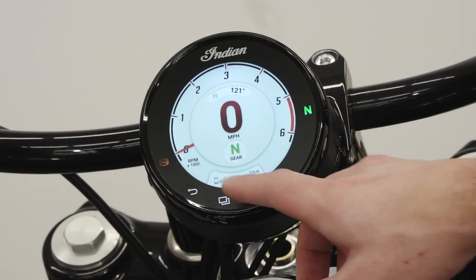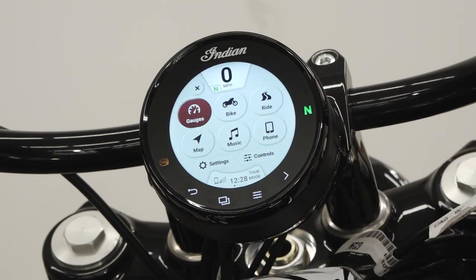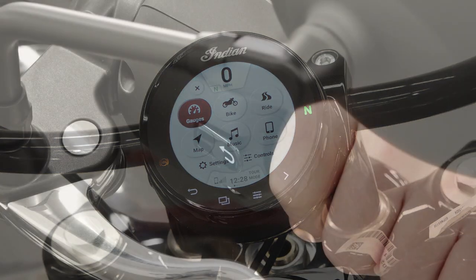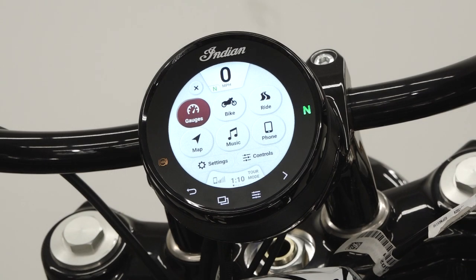Pressing the app tray button allows you to select a specific display screen. The display screens include the gauge screen, bike information, ride information, maps and navigation, music, phone, and controls, which can be accessed with either a long press on the left hand trigger or by navigating through the app tray menu.